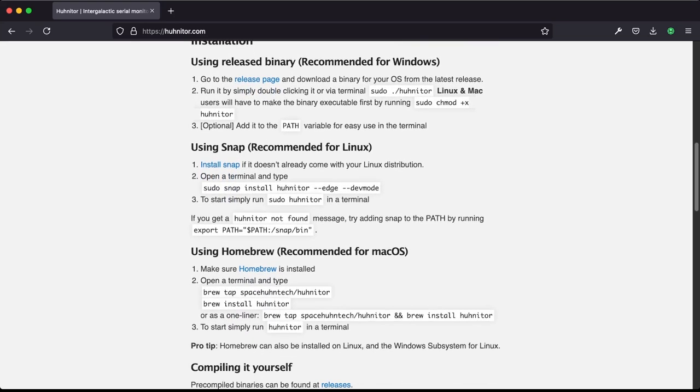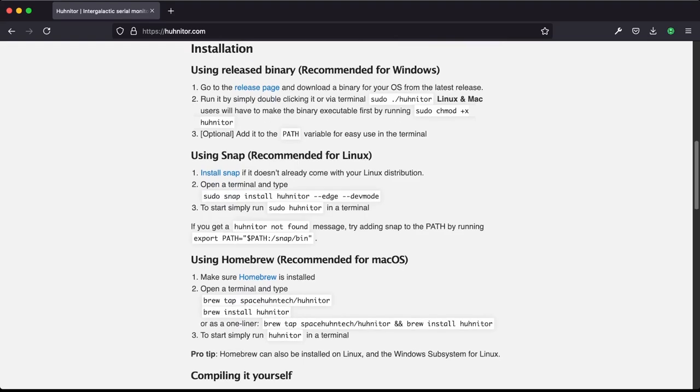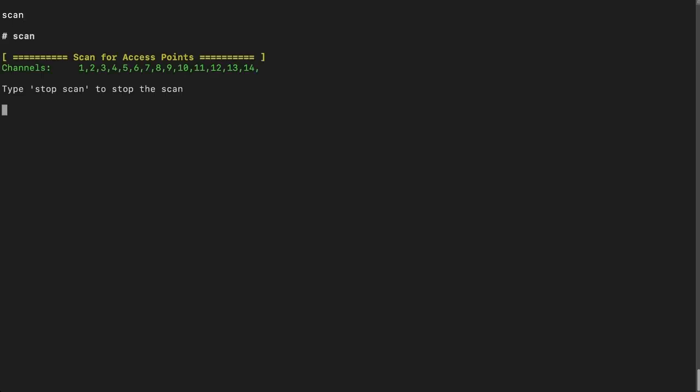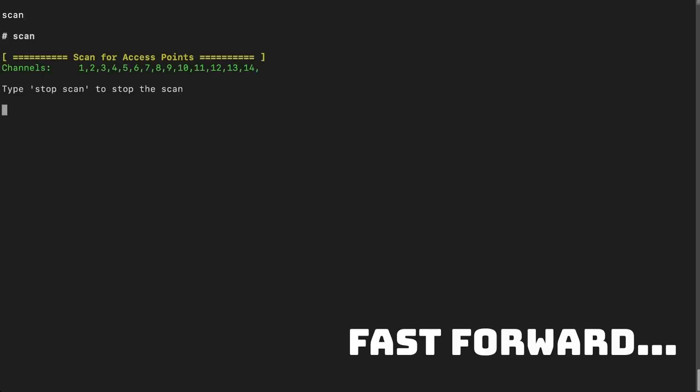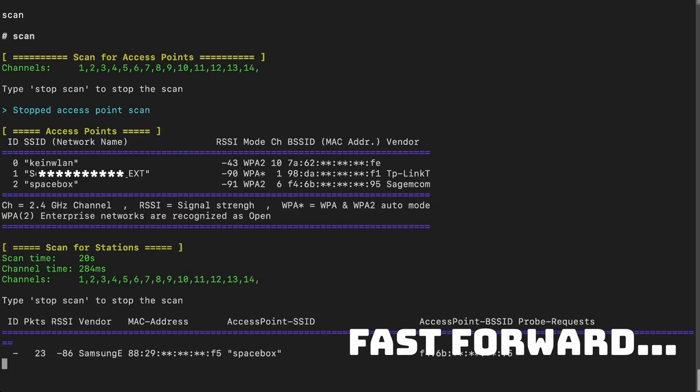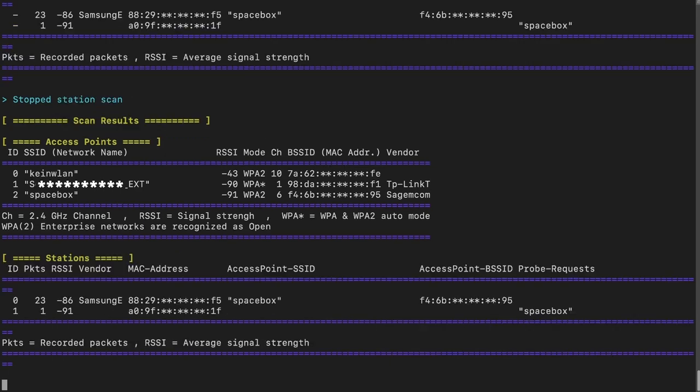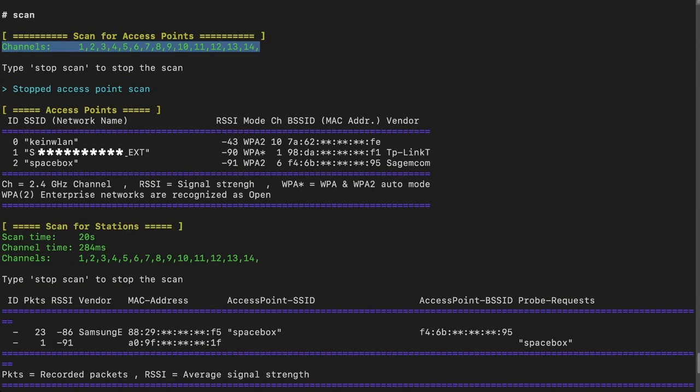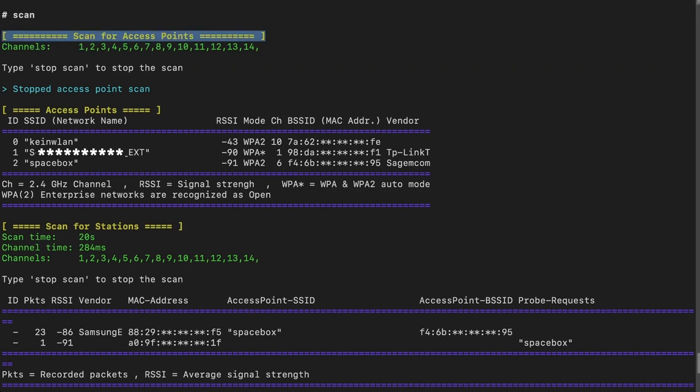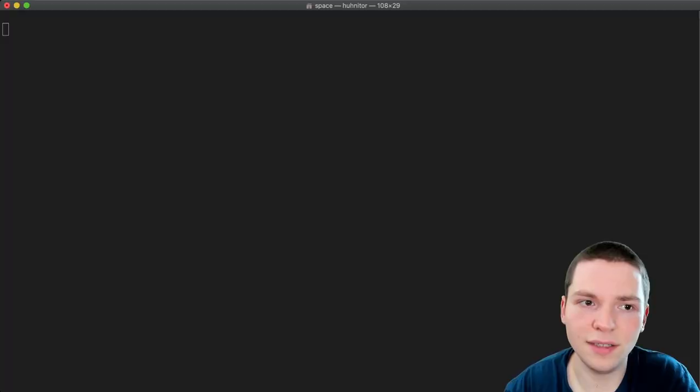Last week we talked about the scan command and how to use that to see both connected and unconnected wifi devices in our area. And this tutorial here actually perfectly ties into that, so be sure to watch that first. But enough talking, let's get started.